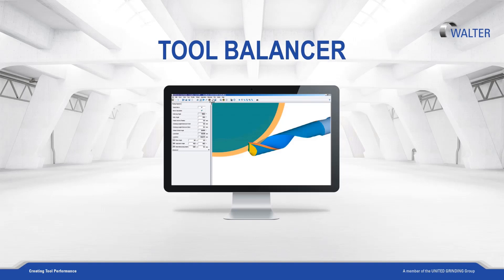Tool Balancer can use different balancing strategies to balance the tool without changing the cutting properties. Balanced tools have longer lifetimes, produce better quality surfaces, and reduce wear.